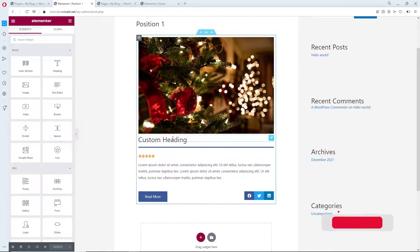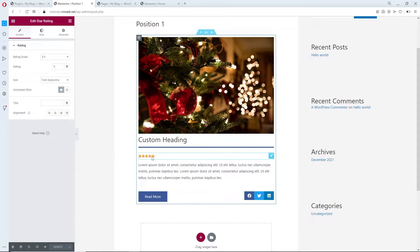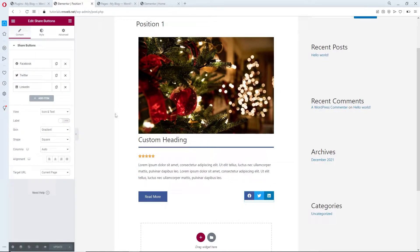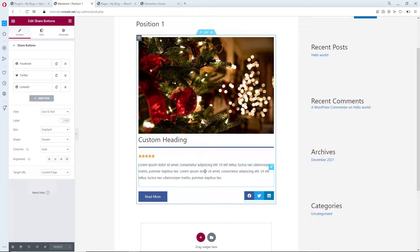Here I have one image, heading, divider — actually the line — then star rating, some text, one button, and share buttons. All of these are Elementor widgets. Some are from the free version, some from the pro version. I'm assuming that you know how to create this part of the layout, but let me show you a trick.